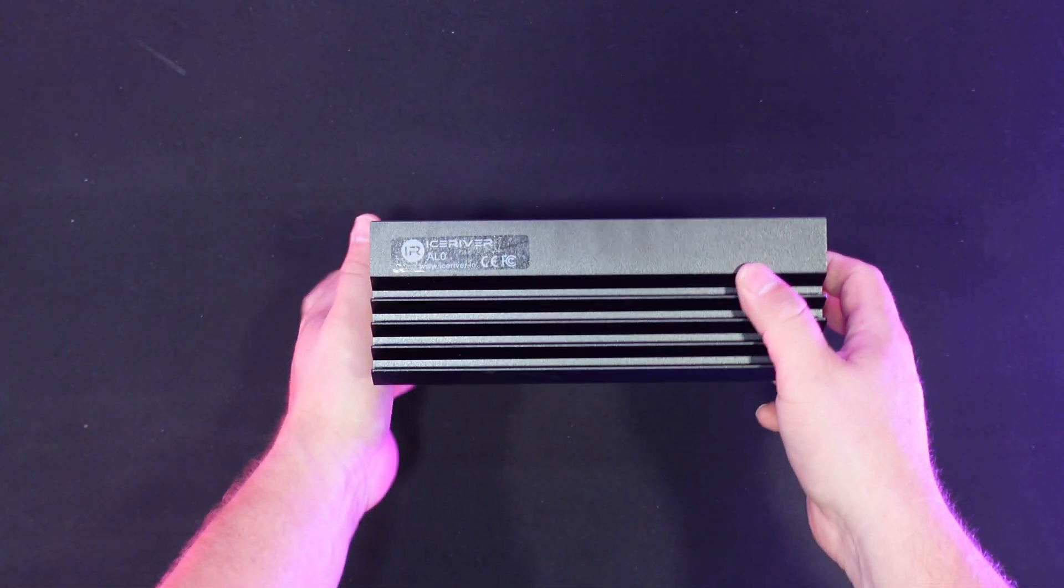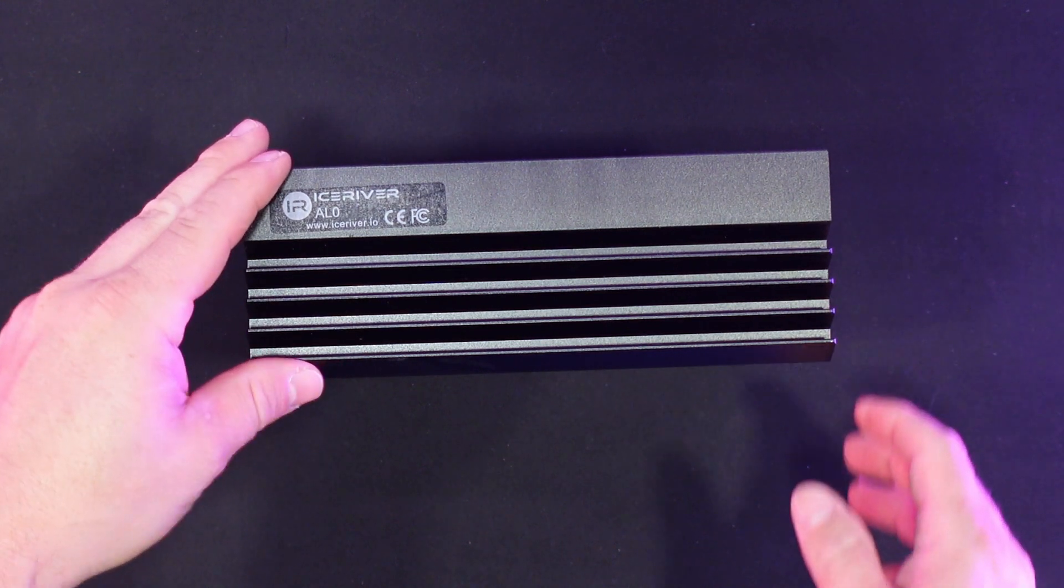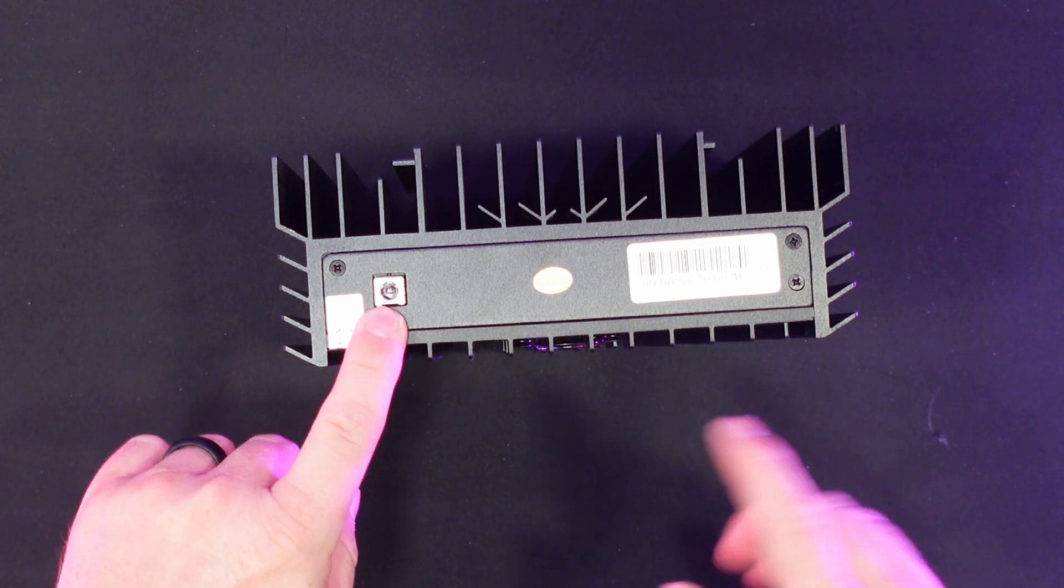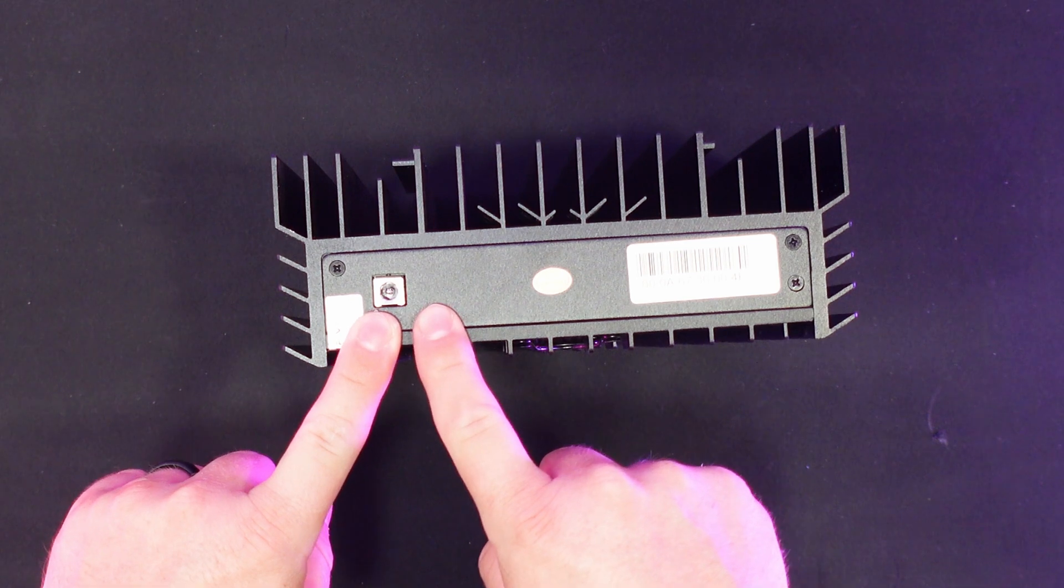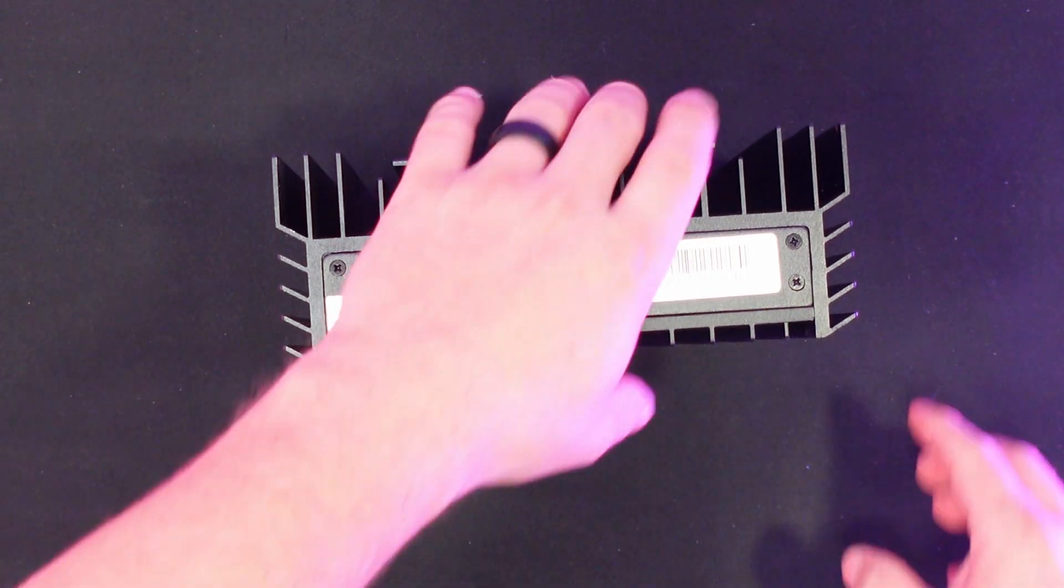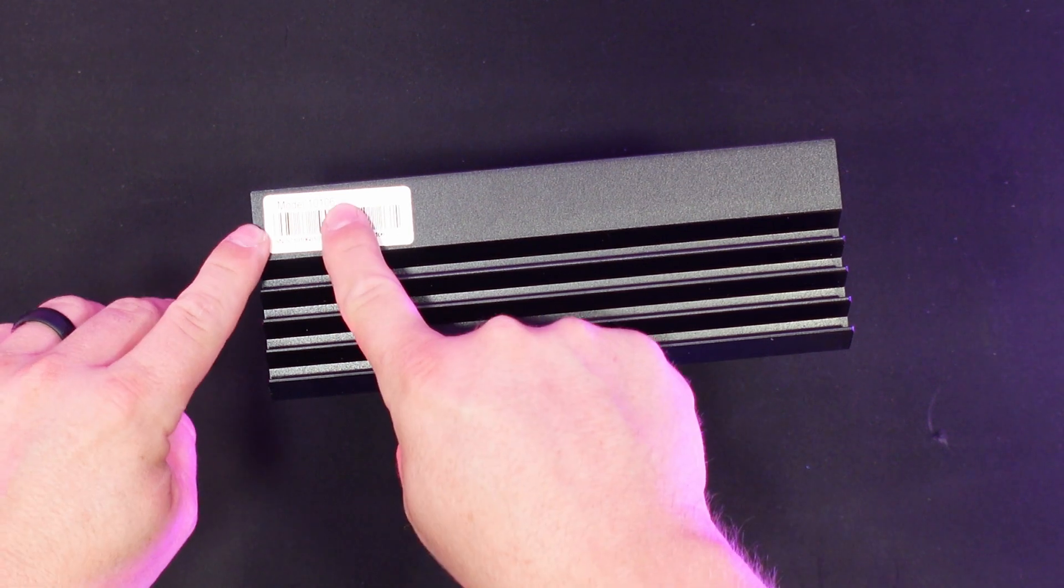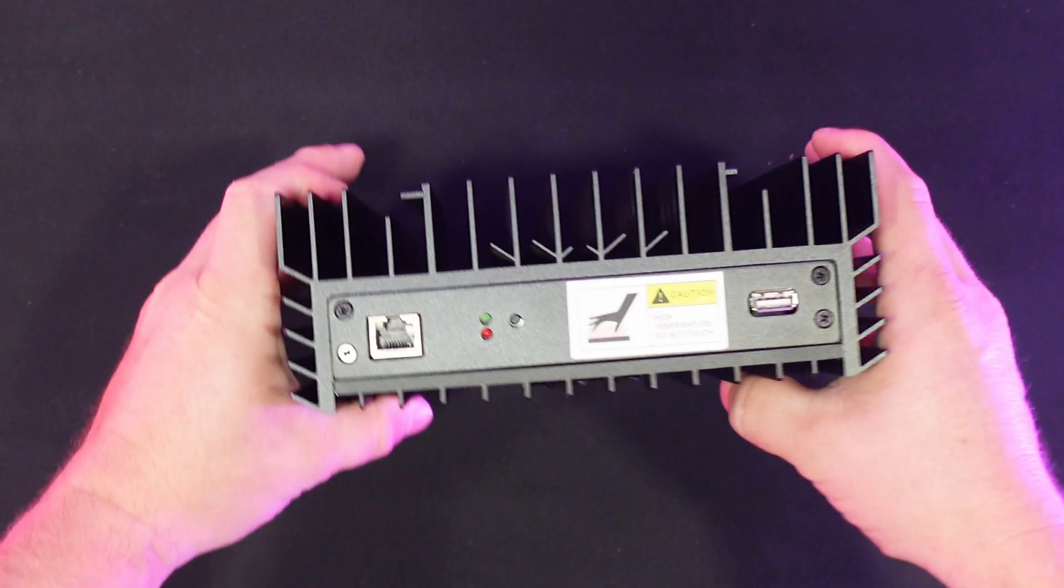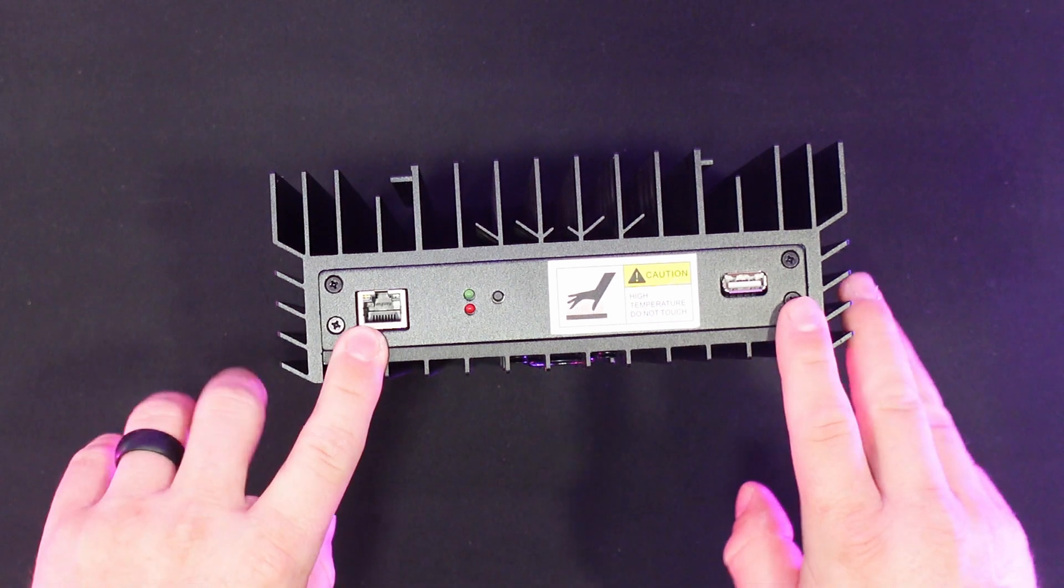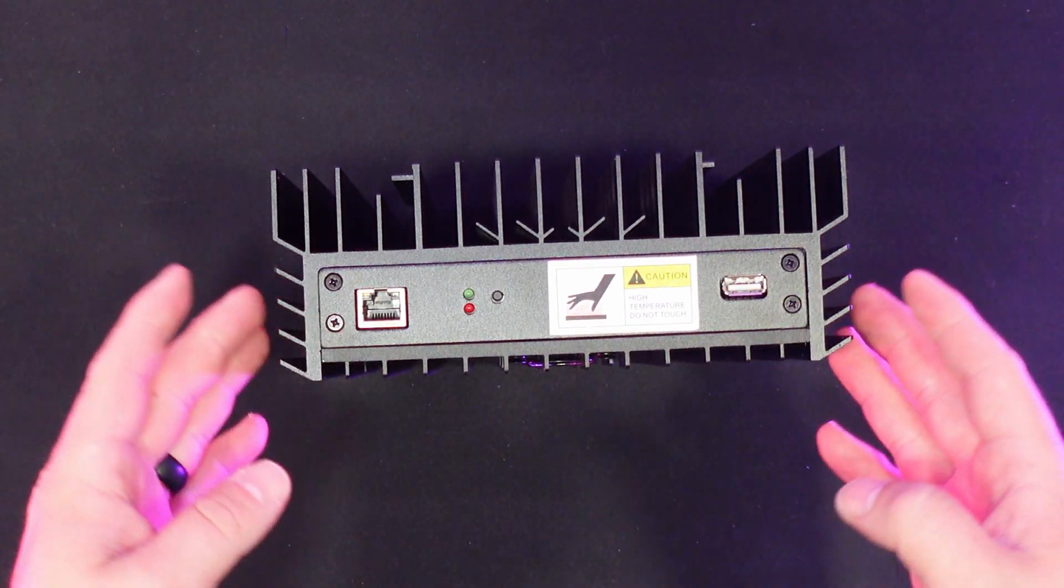We do have a sticker right here, IceRiver AL0. Flipping it around. This is where we're going to plug in that power cable that we were just talking about. You have your MAC address over here as well. Rotating it around. You have your model as well as a serial number on there. And finally, we have an ethernet port. Unfortunately, this unit does not support wireless. Hopefully you planned accordingly. This is a reset button, and these are two indicator lights. You won't have to worry about them unless you need to reset the unit.